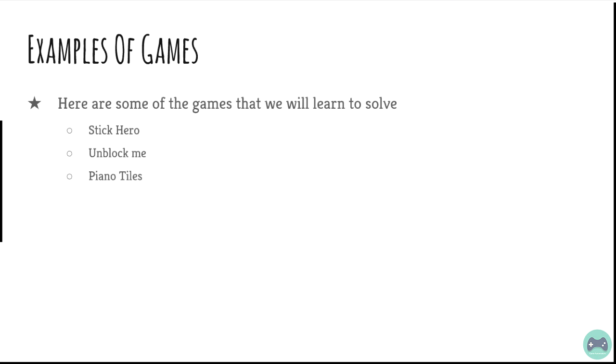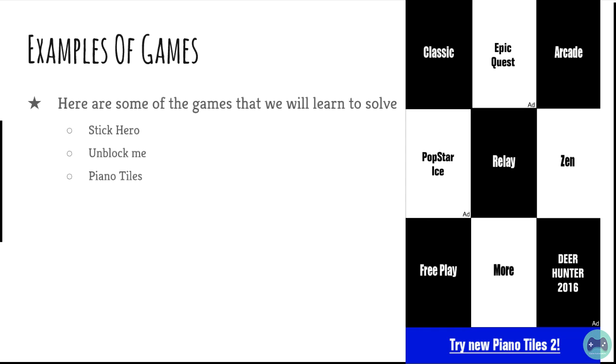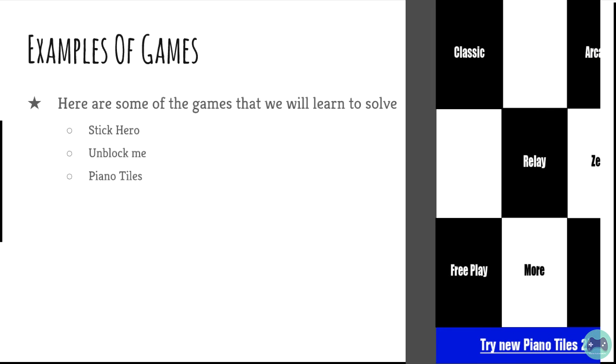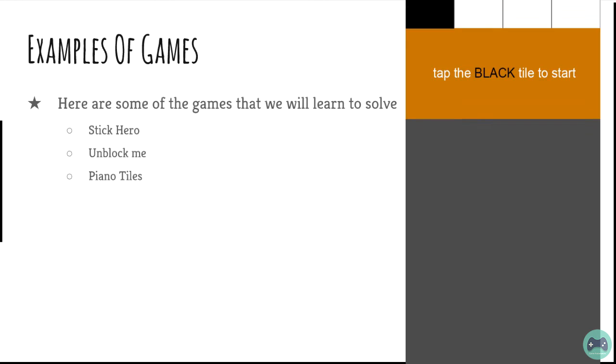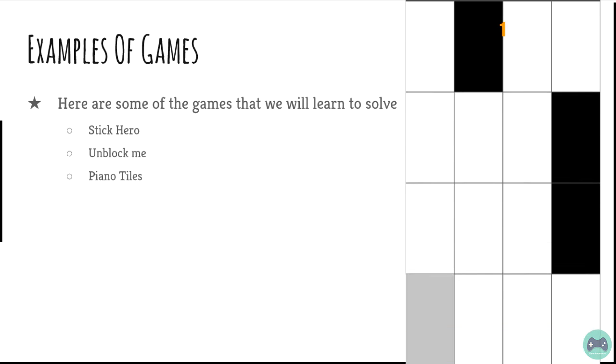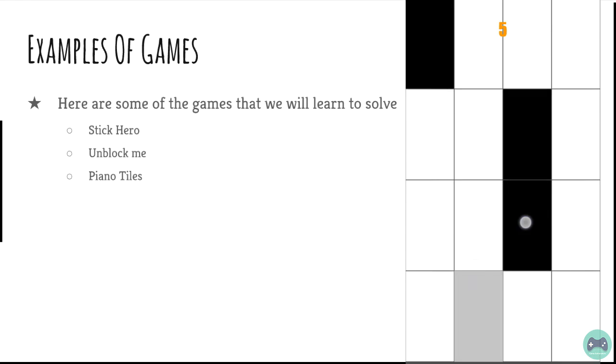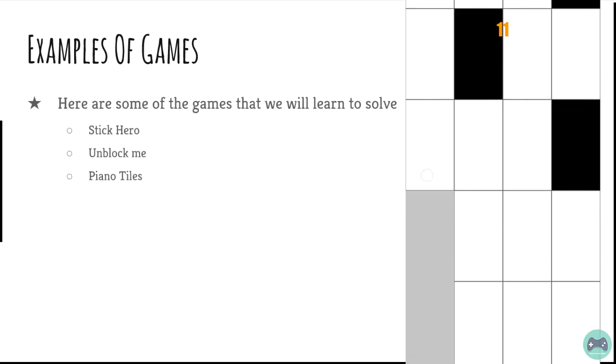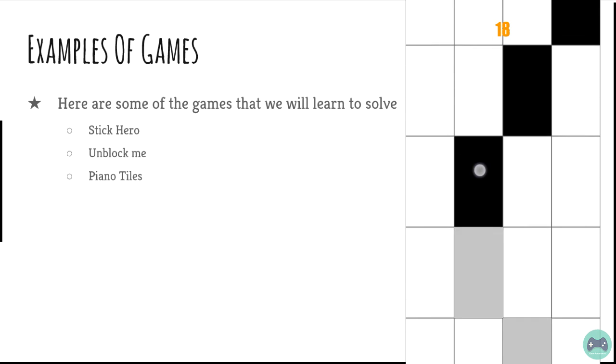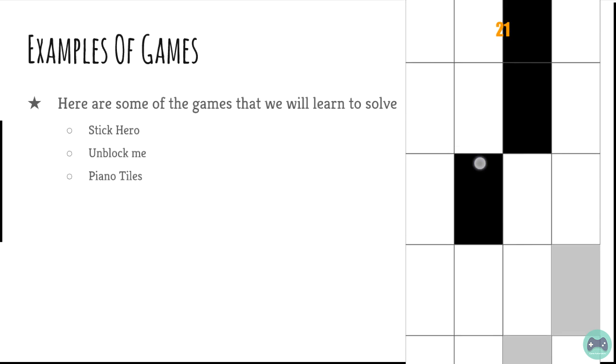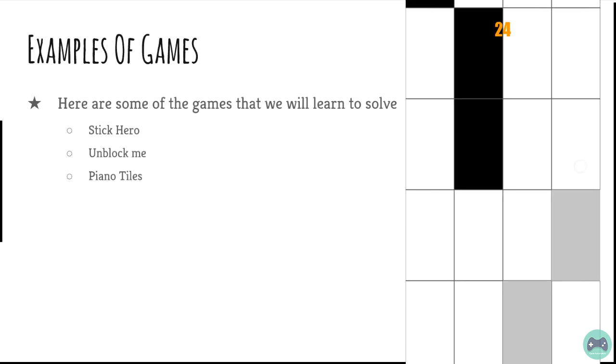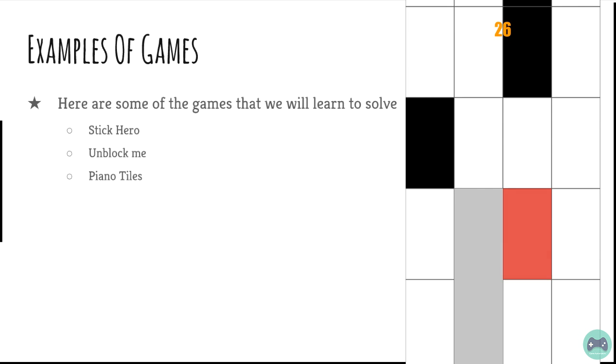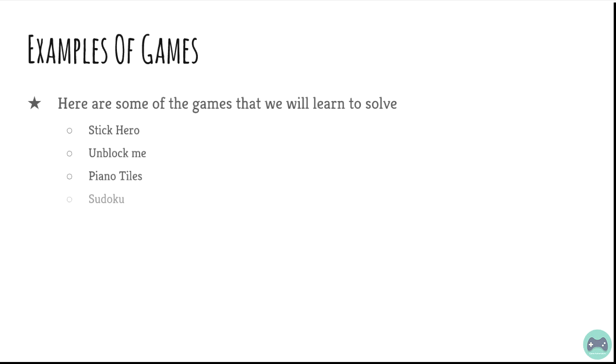Piano tiles. In this game, you have to be tapping the black tiles that are coming from the top of the screen. The speed at which the black tiles will be coming is increasing and you have to be careful not to miss any.